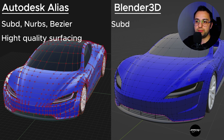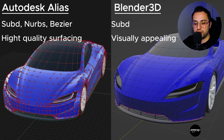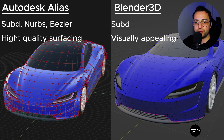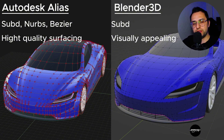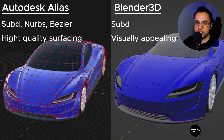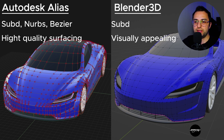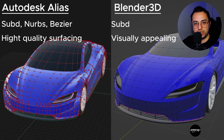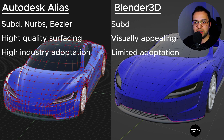About surface quality: Alias offers high-quality surfacing, while Blender 3D offers visually appealing modeling. When it comes to the 3D modeling side, Blender covers the early conceptual development of 3D modeling, not the later, more precise and definitive areas — that's pretty much happening in Alias. Of course there are other softwares such as CATIA and Icem Surf, but the most popular one used in design studios is Alias. Alias has high industry adaptation, while Blender has limited industry adaptation.